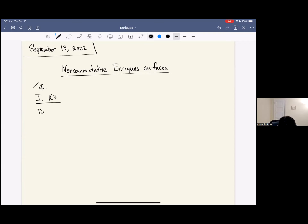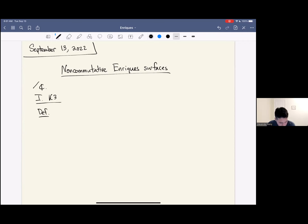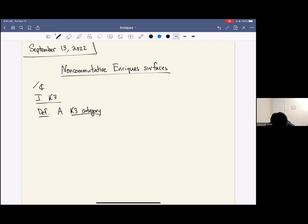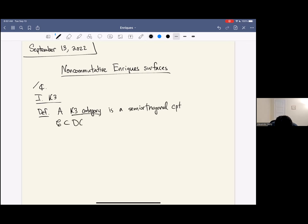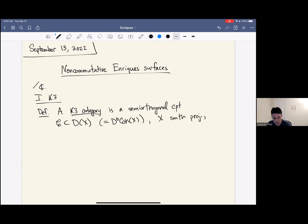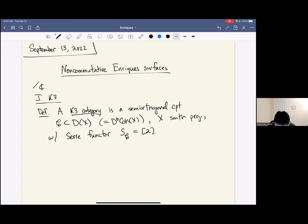For me, a non-commutative variety is synonymous with a semi-orthogonal component of a variety. A K3 category is a semi-orthogonal component, which I'll call C, inside of D(X). In this talk, D(X) will always denote the bounded derived category of coherent sheaves, where X is smooth and projective. It's a non-commutative variety whose Serre functor, which I'll denote S_C, is just equal to the shift by 2.